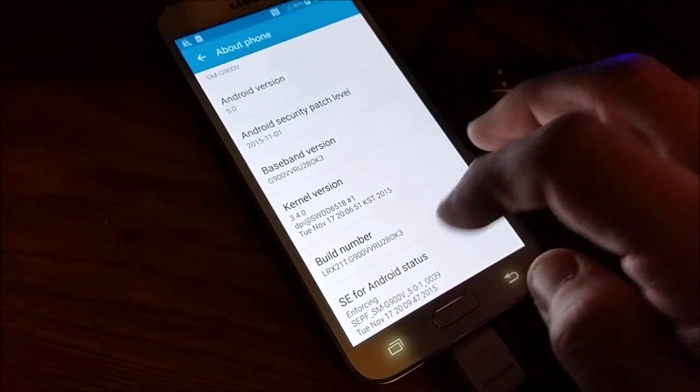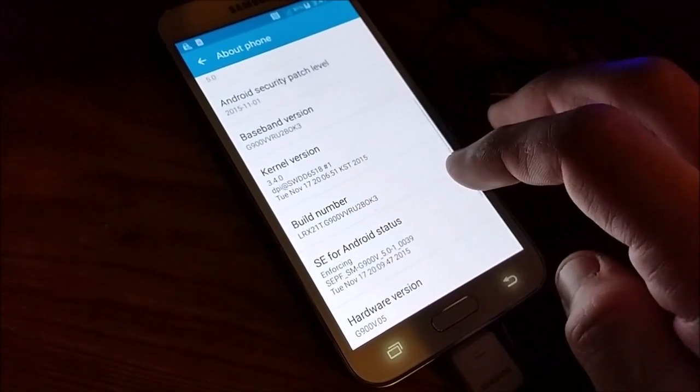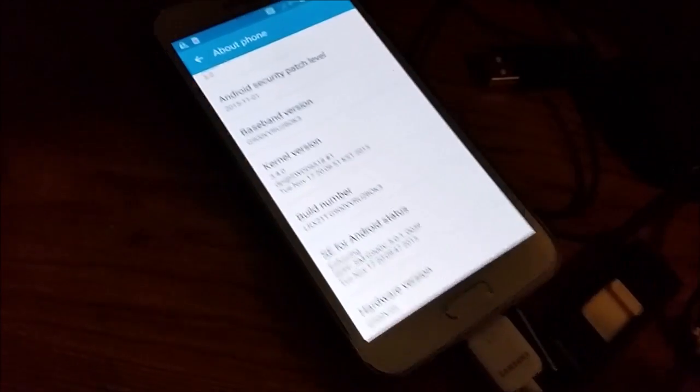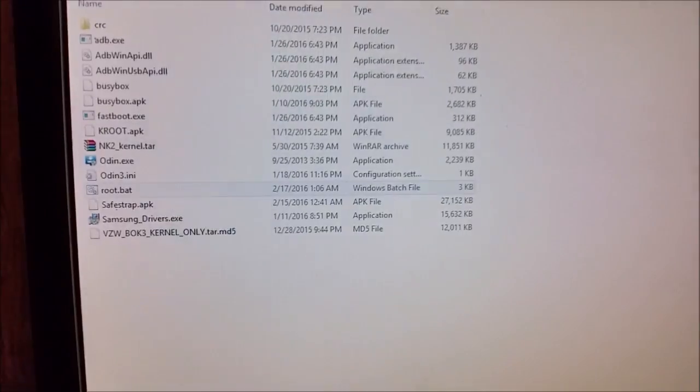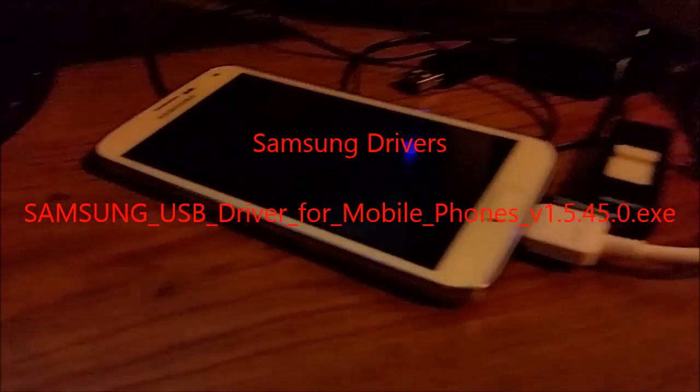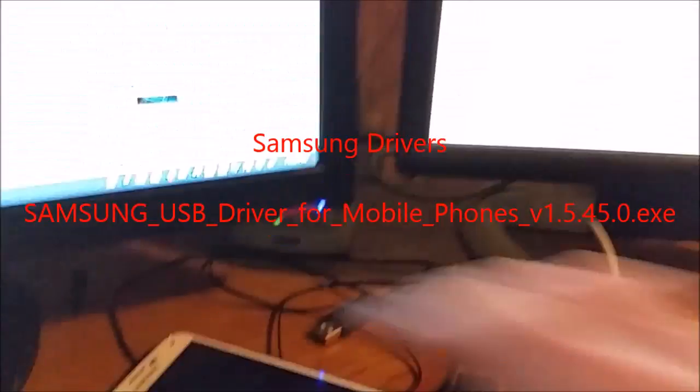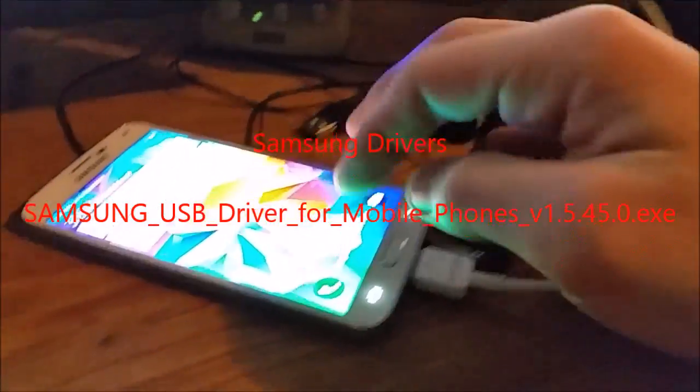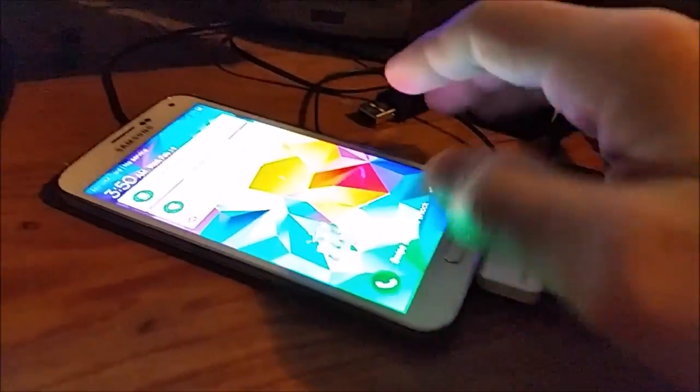Okay, I got the drivers installed and the phone plugged in. I have debug mode on.